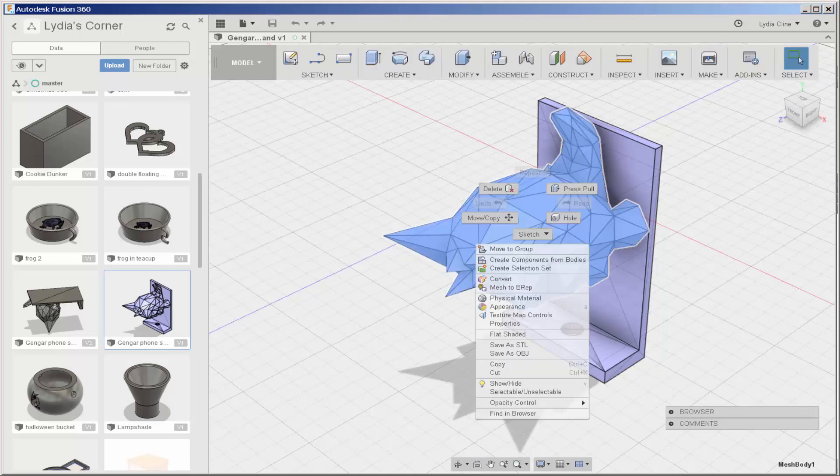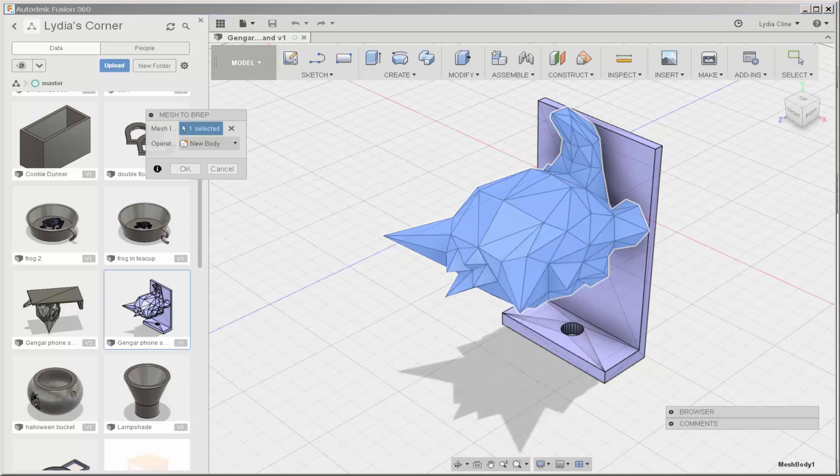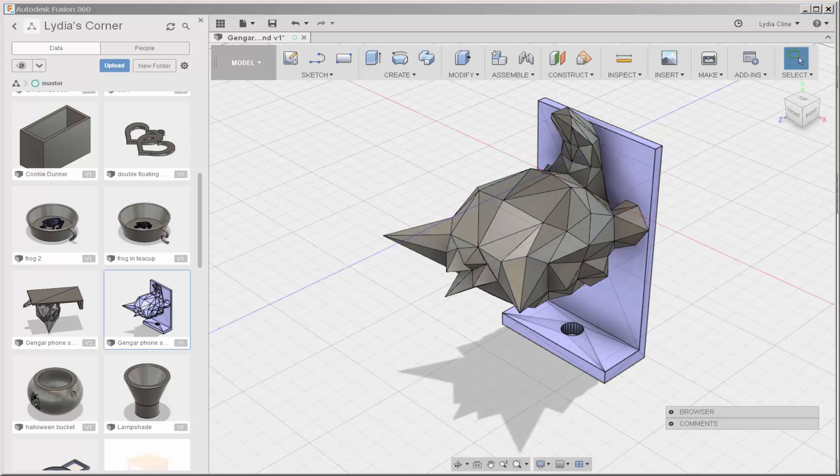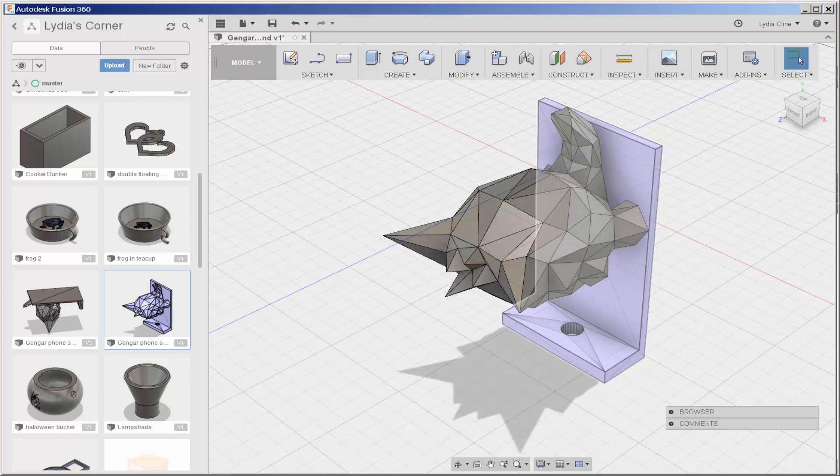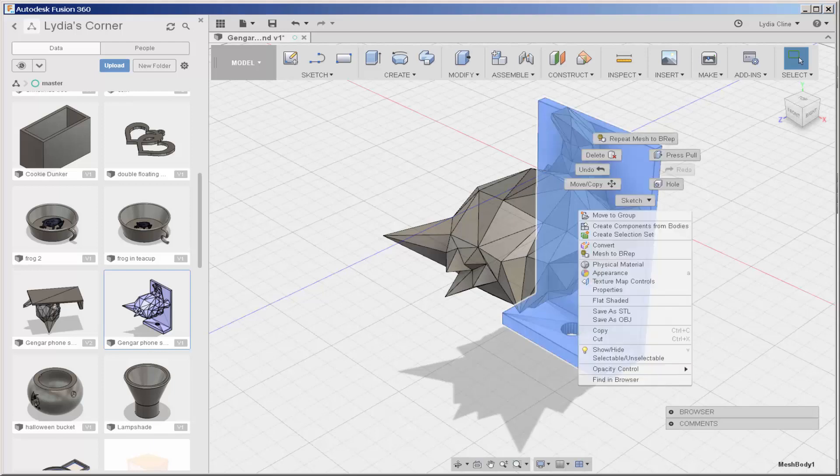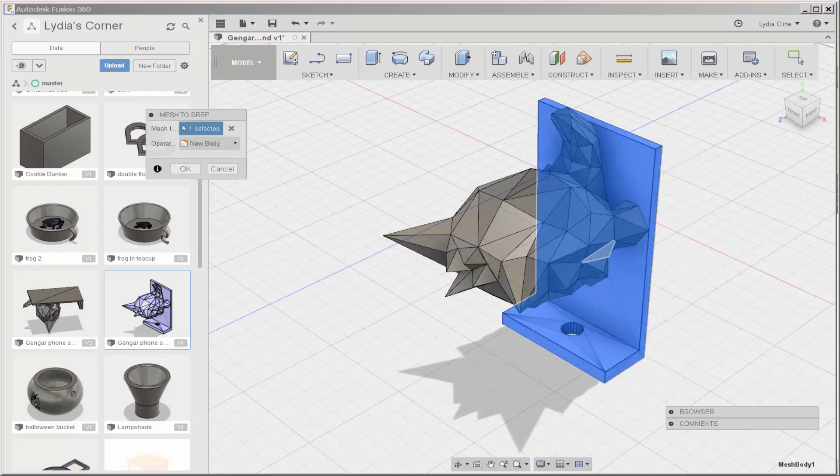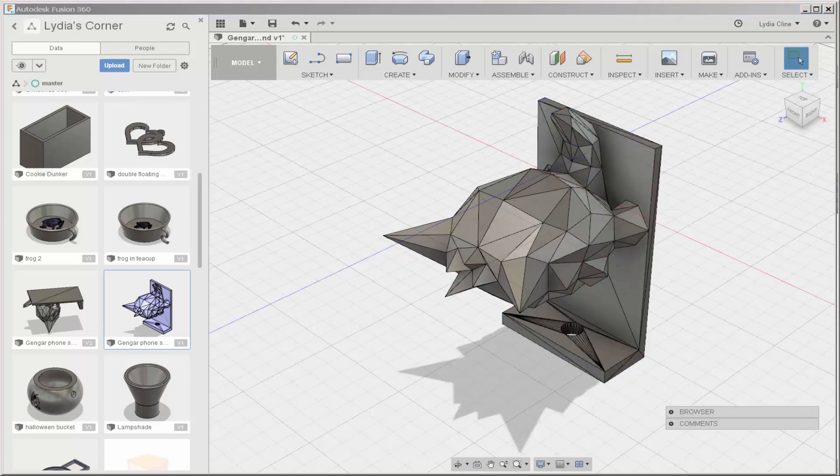Then right click on one part and choose Mesh to BRep. This converted very easily because it was a solid model in SketchUp. And the same with this one. If the model isn't solid in SketchUp, it may not convert this easily or it may not convert at all.